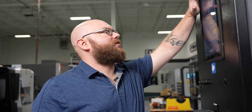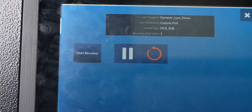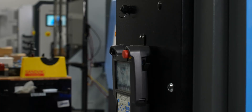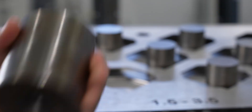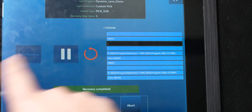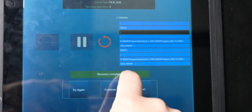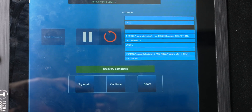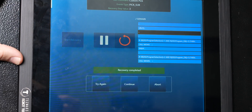So the first thing you want to do: press the diagnostics button, press recovery, reset the fault on the robot, and then press the start recovery button. After the recovery, it gives you the option for different recoveries — reset — and you can either try again, which will basically go back through and try to grab the part, or you can continue on to the next step of the program.